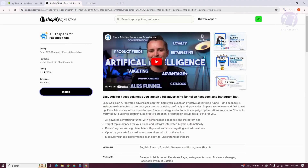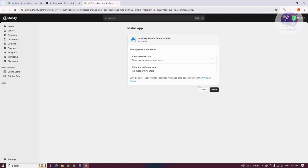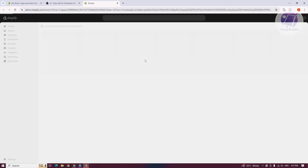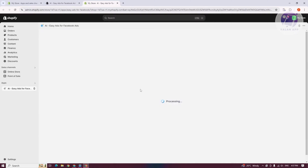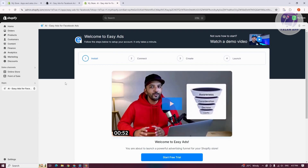Let's go ahead and click on Install. By the way, you can actually use this for free but with limitations — you can use the free trial, but after that you need to pay $29.95 a month. Let's go ahead and click on Install.